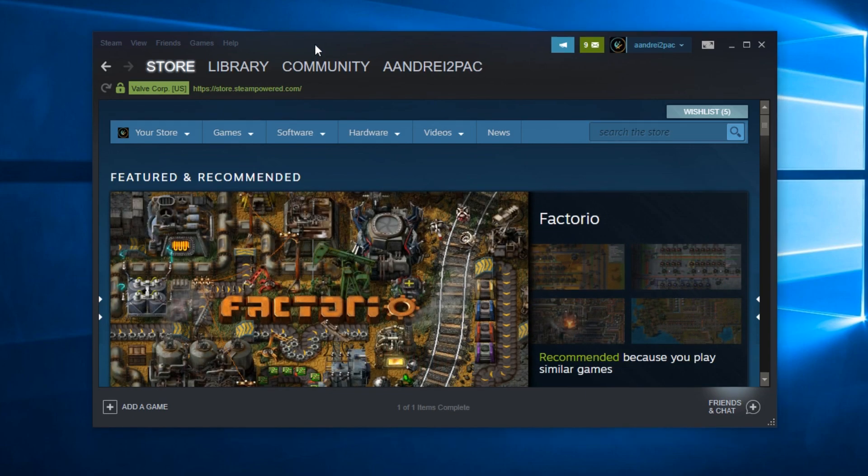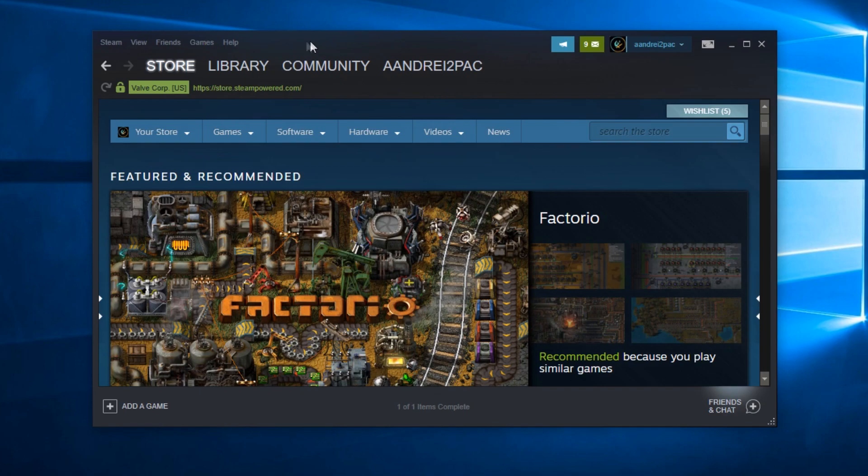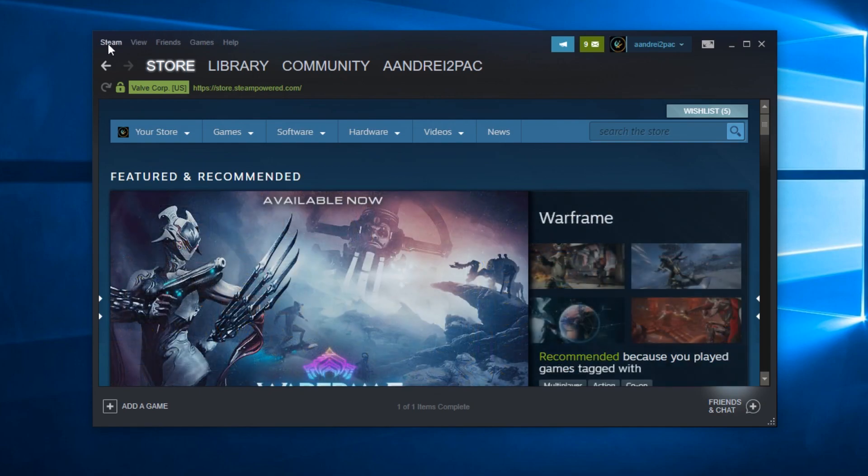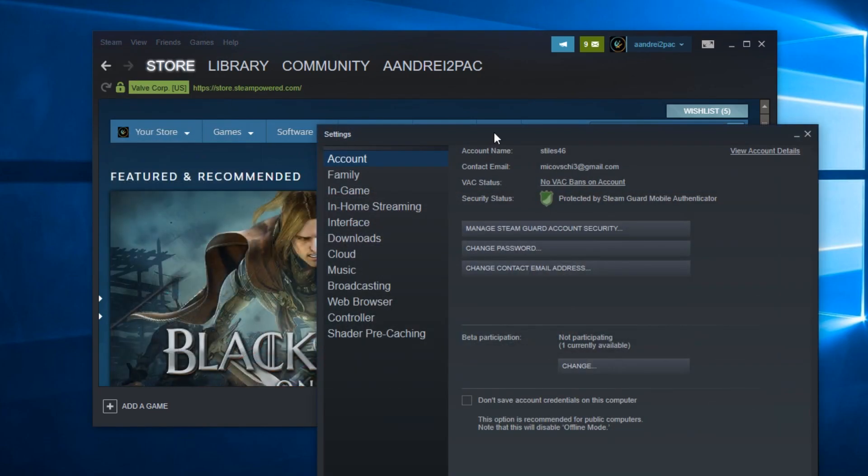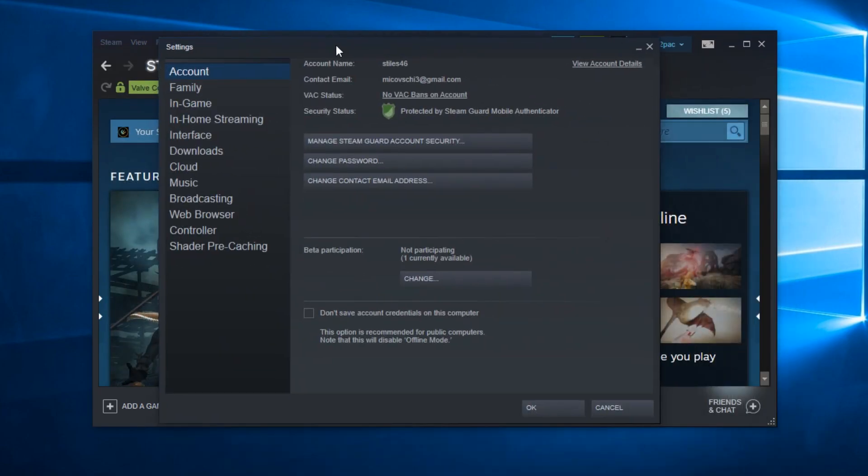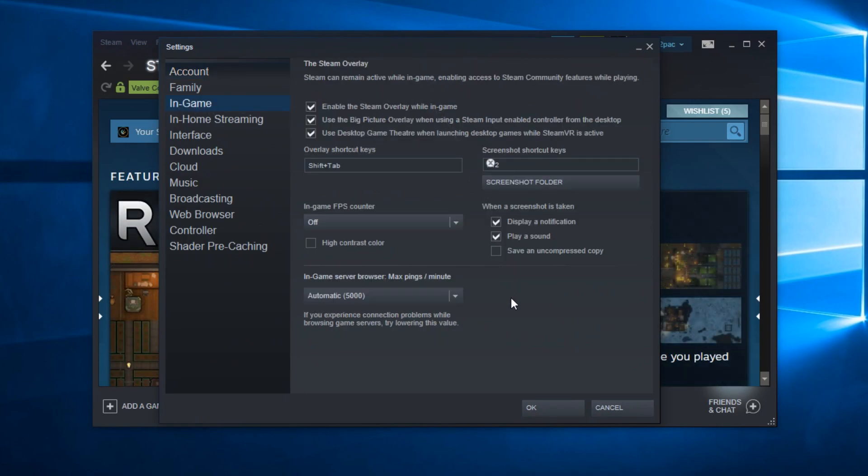To activate it, you have to go on your Steam account and then up here in the left hand side corner, click on Steam and then go and click on Settings. This window will appear, just go down a bit to In-Game.